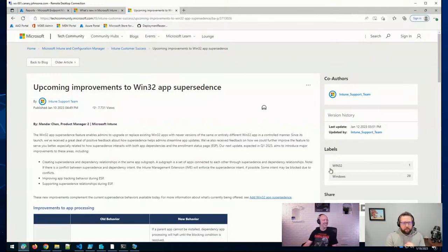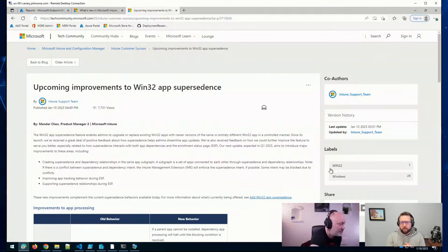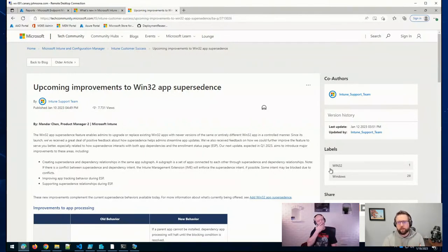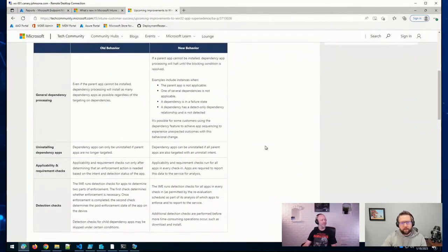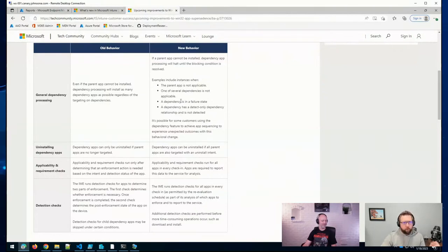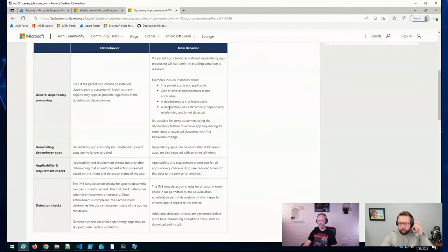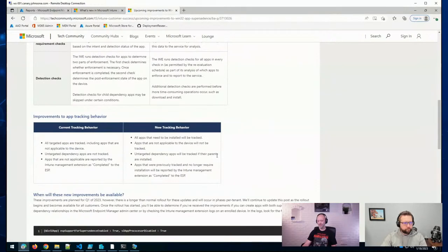We had some good news on improvements to the Win32 app supersedence expected Q1 of this year. The improvements are especially surrounding supersedence interaction with app dependency and the enrollment status page with Autopilot. So there are some changes to dependency processing, the detection checks, app tracking, and that sort of thing. This is an important post to be aware of if you're using supersedence, dependency, and installing apps during the enrollment status page during Autopilot. We're always happy to see this service improve.